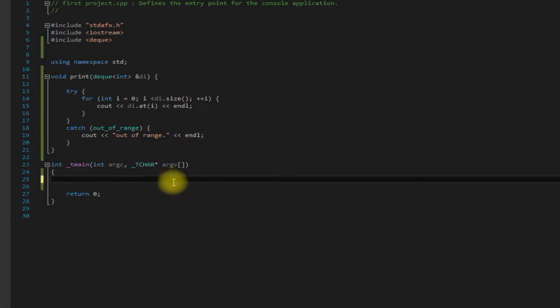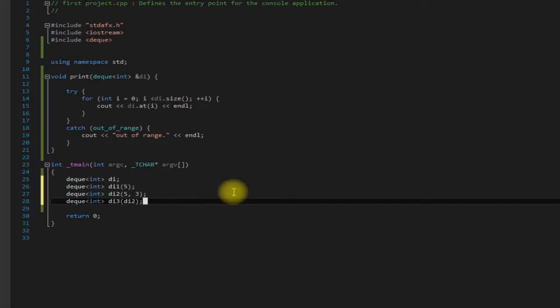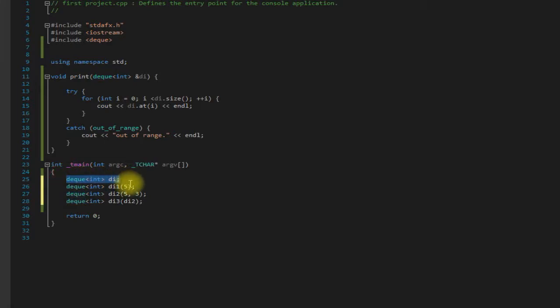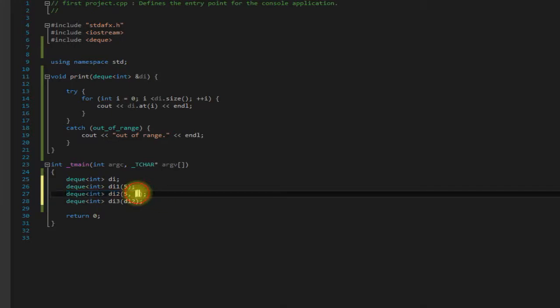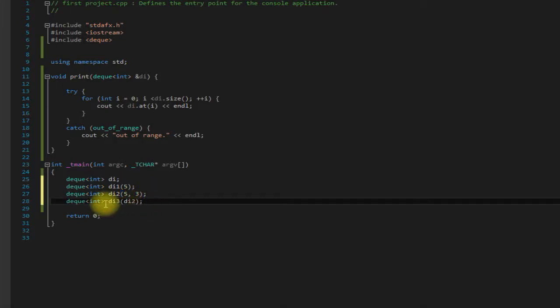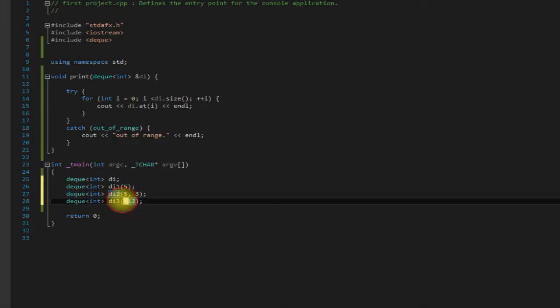So the first thing we're going to go over here is of course some constructors. And to save some time I'm just going to copy and paste here. So this first constructor is just going to make an empty deck. The second one here is going to make a deck with space for 5 elements. This one is going to make a deck with 5 elements with the initial value of 3. And this is going to make a deck with the elements of DI2 copied into DI3.